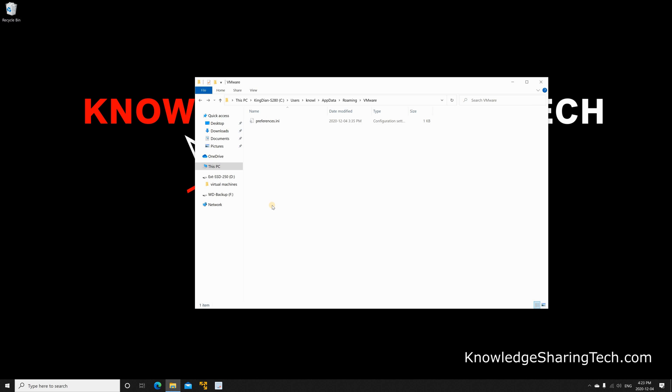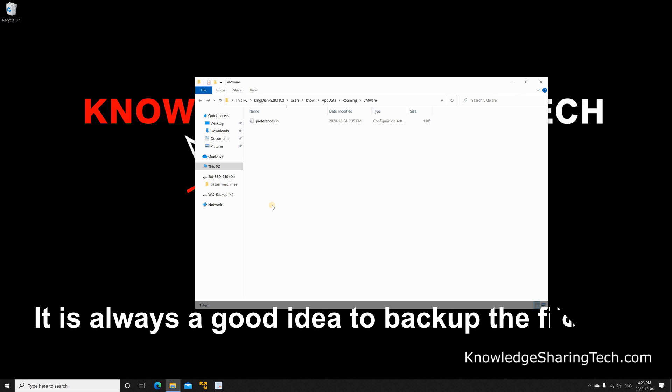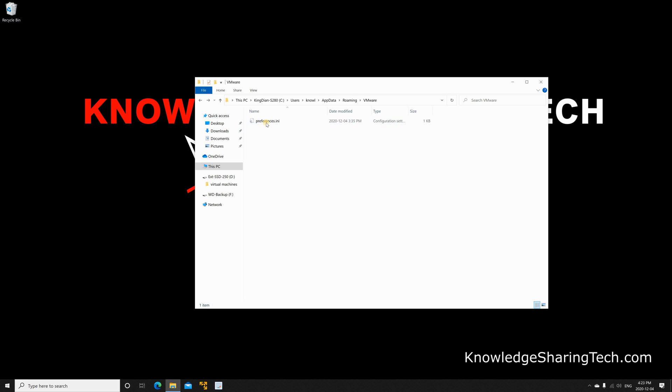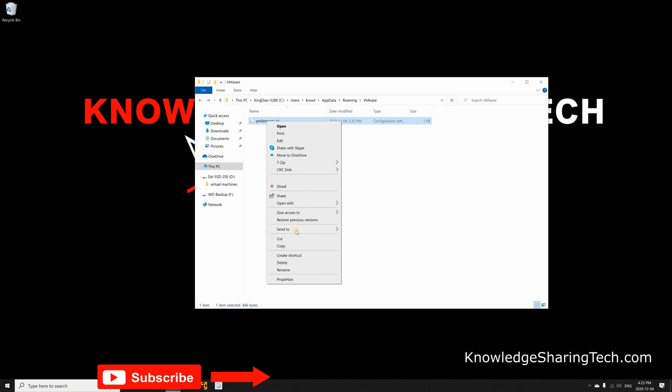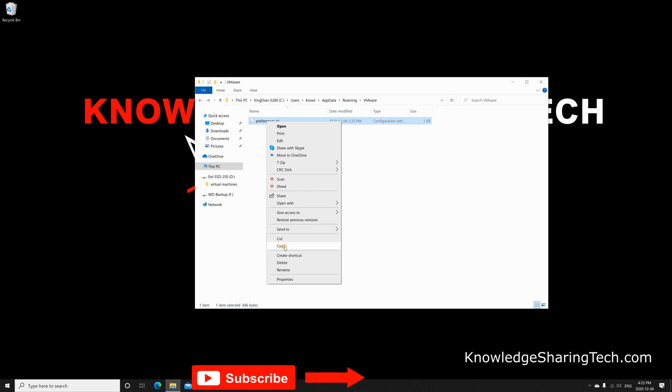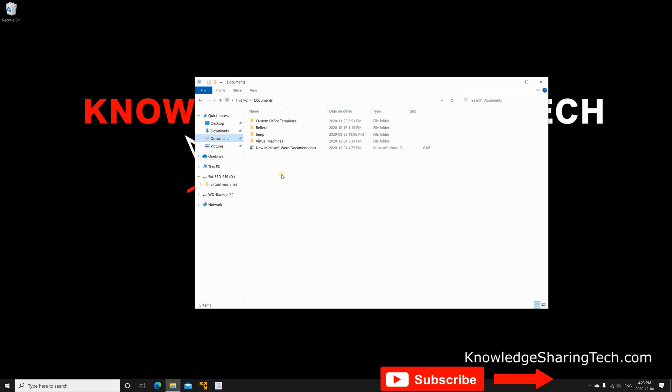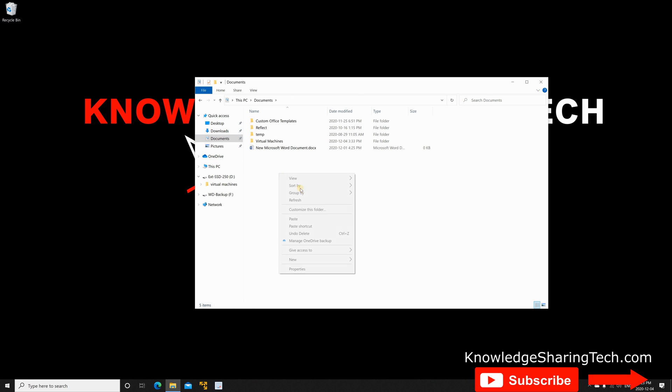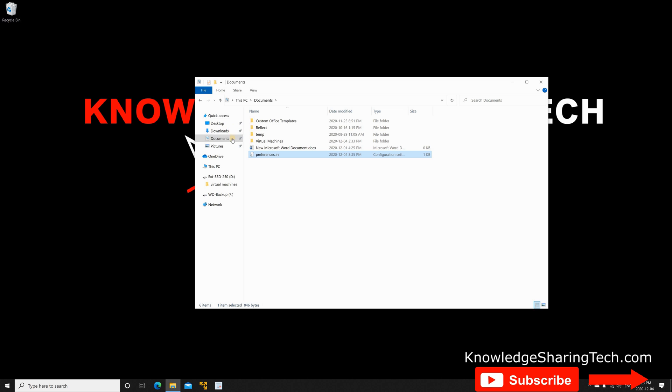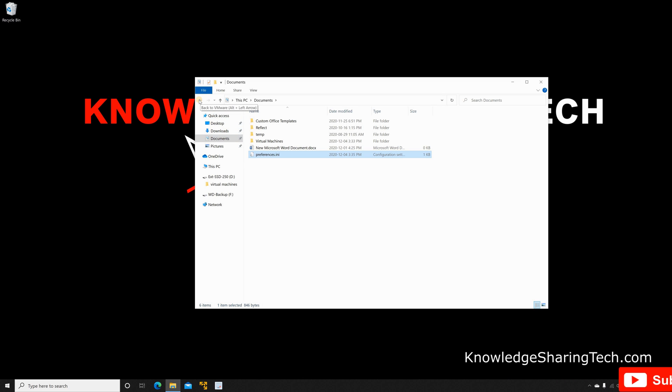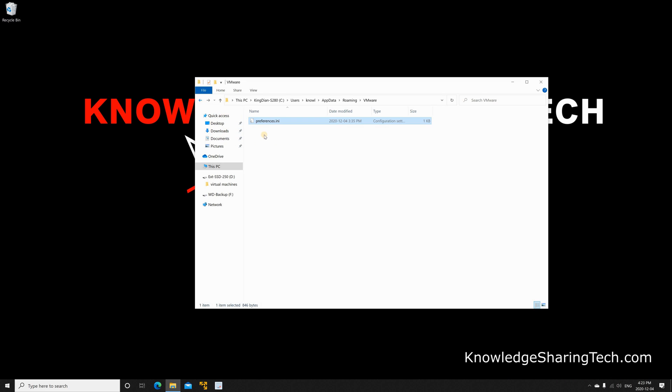The first thing to do is to back up the preferences.ini file because if you mess up its content VMware Player will no longer start. So let me copy it first. Right click copy. I'm just gonna put it under documents. So right click paste and let's go back to the AppData folder. Just click on back here and here we are in the AppData folder.